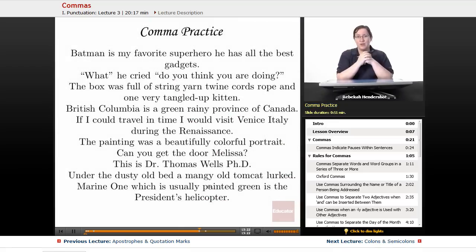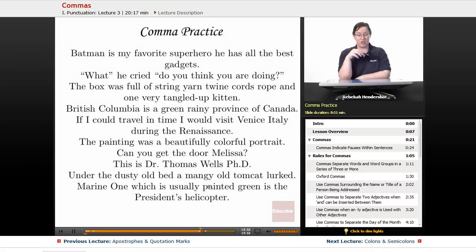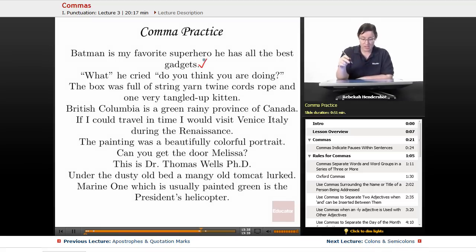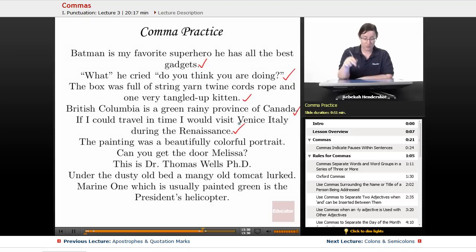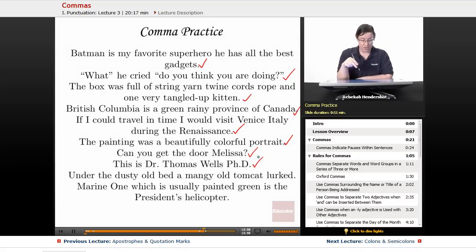Now that we've absorbed all these rules for commas, let's put them into practice. Look at these sentences and figure out where the commas should go: 'Batman is my favorite superhero. He has all the best gadgets.' / 'What, he cried, do you think you are doing?' / 'The box was full of string, yarn, twine, cords, rope, and one very tangled up kitten.' / 'British Columbia is a green, rainy province of Canada.' / 'If I could travel in time, I would visit Venice, Italy during the Renaissance.' / 'The painting was a beautifully colorful portrait.' / 'Can you get the door, Melissa?' / 'This is Dr. Thomas Wells, Ph.D.' / 'Under the dusty old bed, a mangy old tomcat lurked.' / 'Marine One, which is usually painted green, is the president's helicopter.'